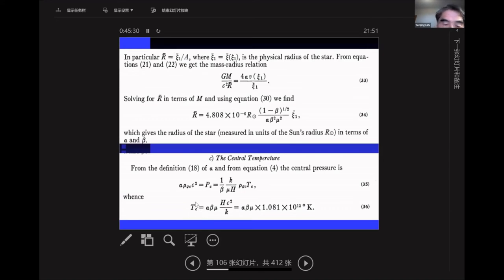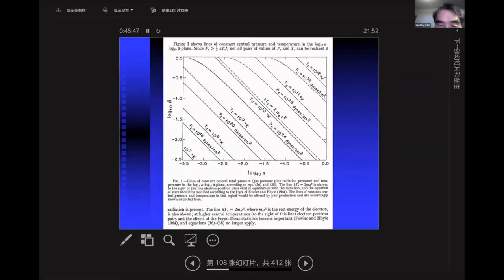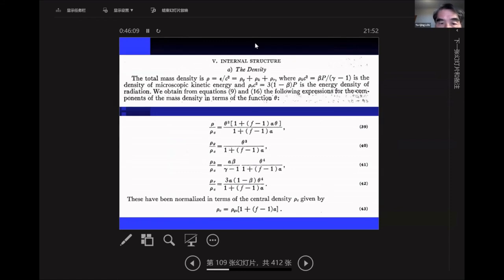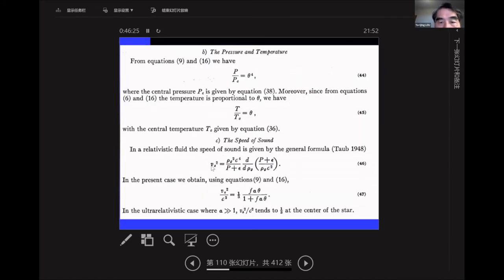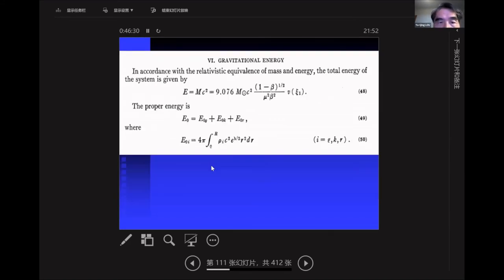Regarding pair instability, the central temperature involves about 10⁹ to 10¹⁰ Kelvin. This is a plot with alpha on one axis and beta in logarithmic scale on the other. For different temperatures, you can see the alpha-beta range. If you go beyond this range, you need to account for pair instability. Here are the density contributions: gas density, total equivalent mass density, radiation energy density, and kinetic energy. The speed of sound is the square root of (gamma P over rho). You can calculate different energies — kinetic gas energy and radiation energy.